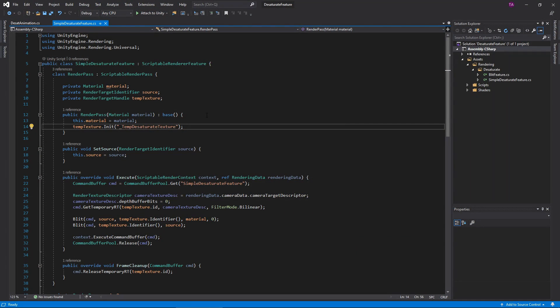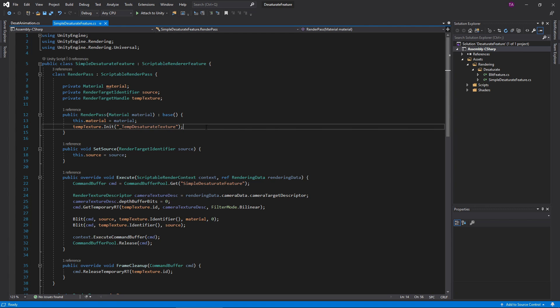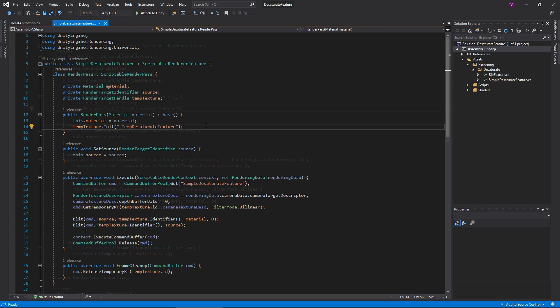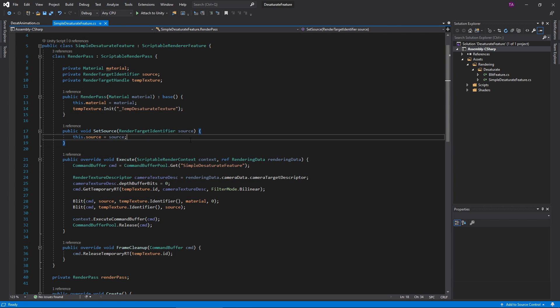Moving on, use the constructor to set up these variables. Here, the init function ties the temp texture handle to the shader variable _TempDesaturateTexture. The setSource function is pretty self-explanatory — the pass receives and saves a texture to read from later.